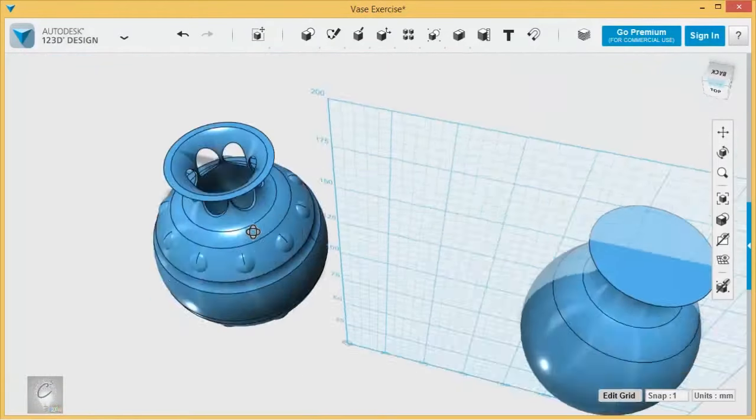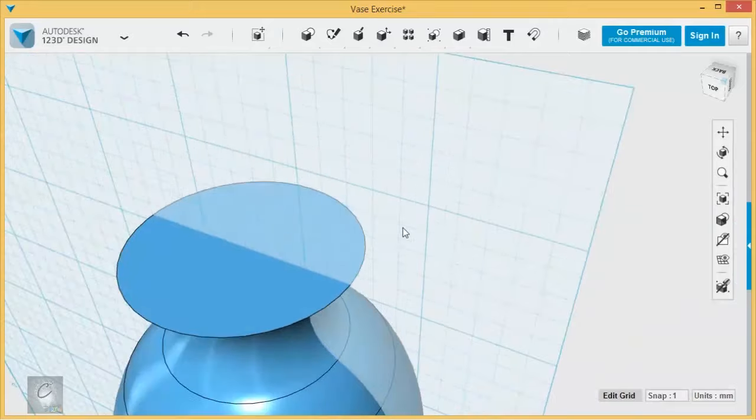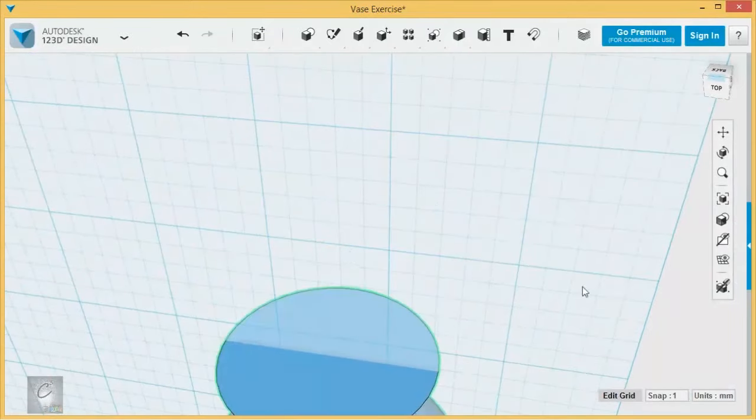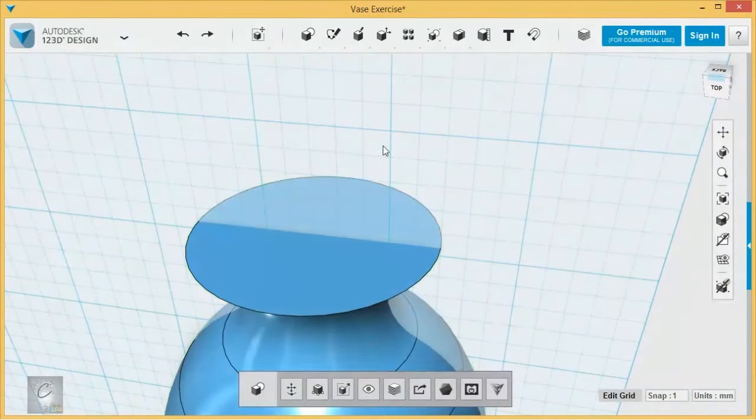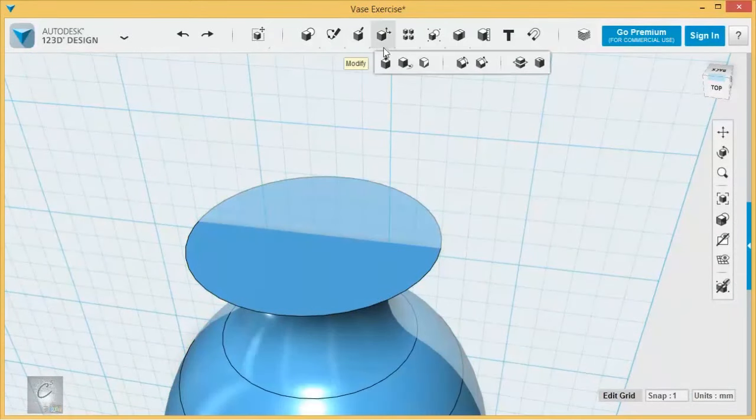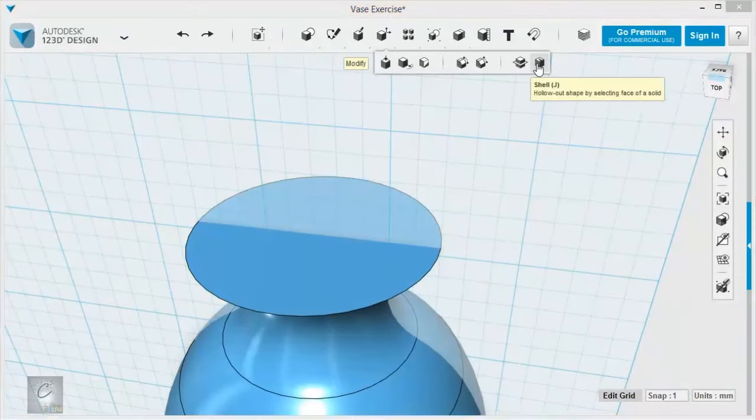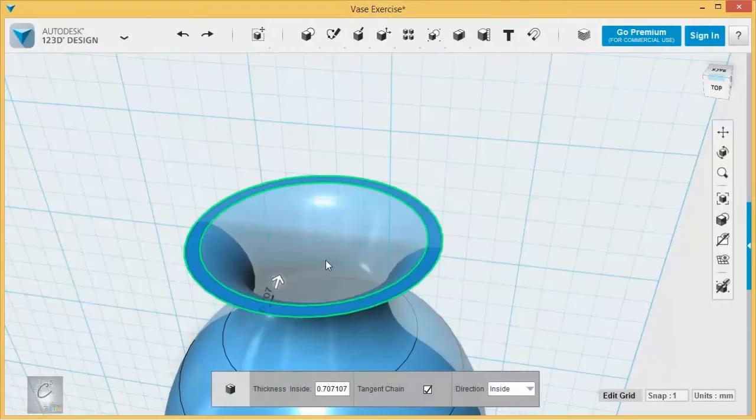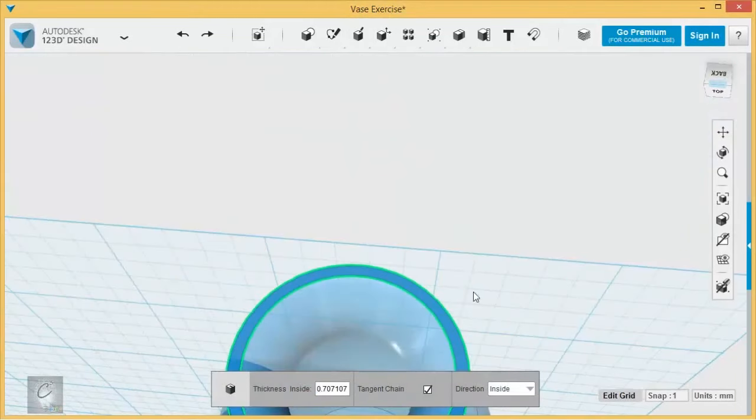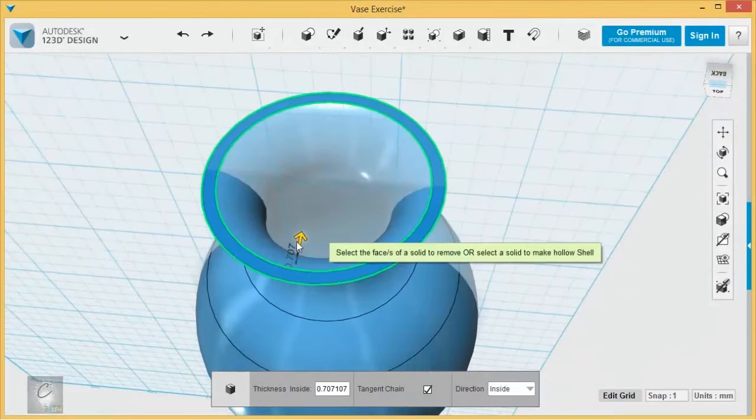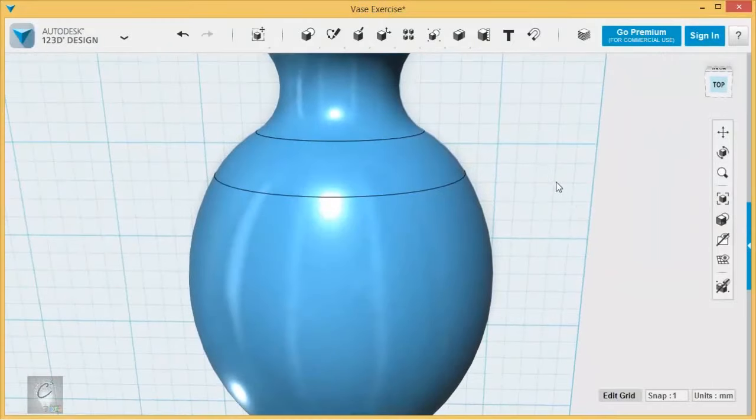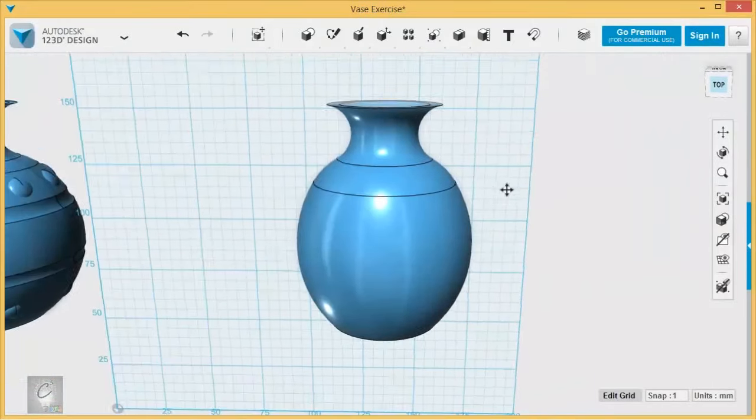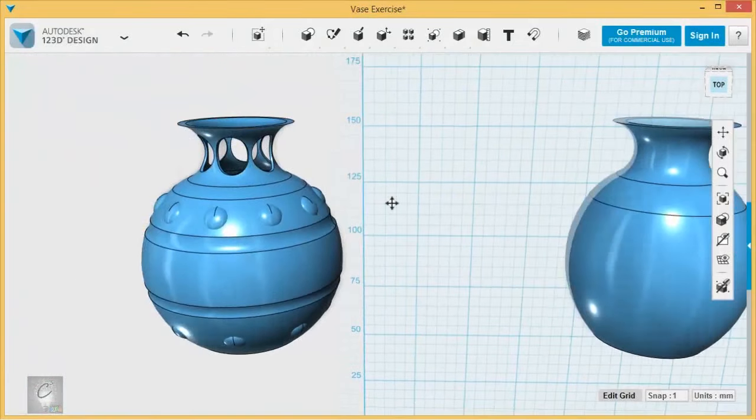Well, you can see that this one's supposed to be hollow, so I'm going to do it to the one I'm working on right now. Let's see, where's my shell? Shell is right here. Give it a shell and a little bit of thickness there to work with.